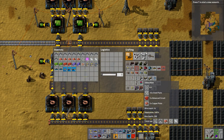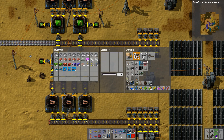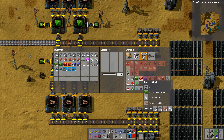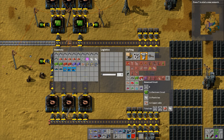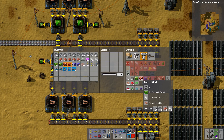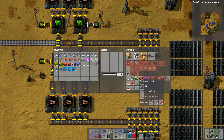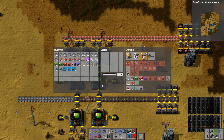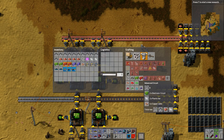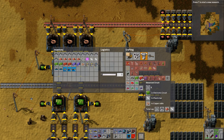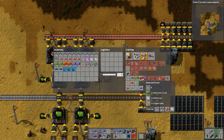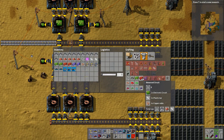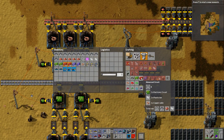So in order to make one substation you need five advanced circuits every half a second. Now, advanced circuits require every eight seconds two electronic circuits. So if we're making two electronic circuits every half a second, then every eight seconds we need 16 electronic circuits.